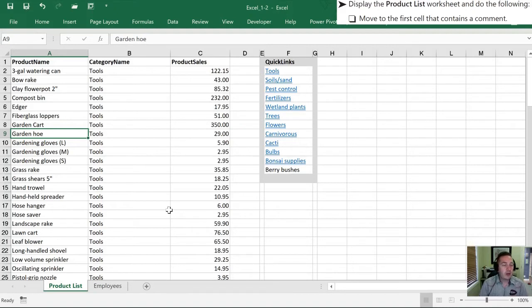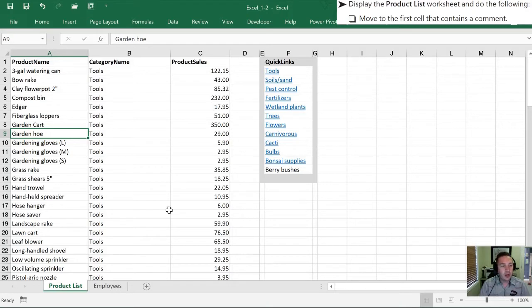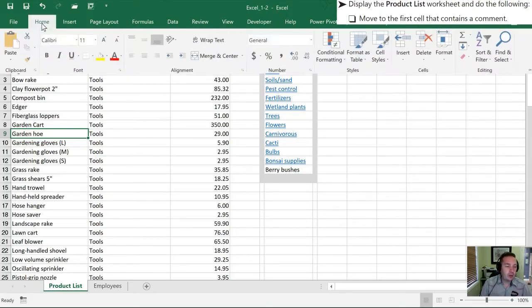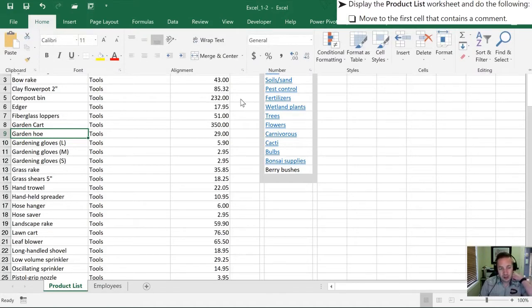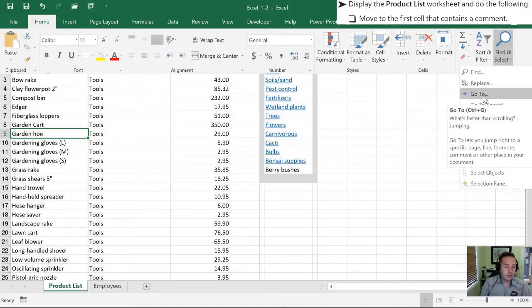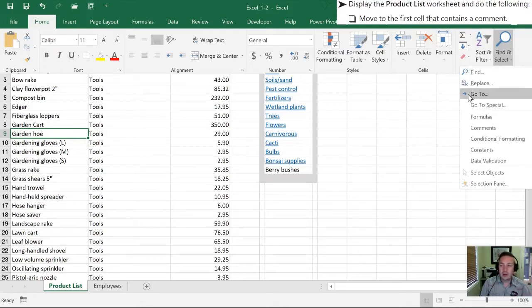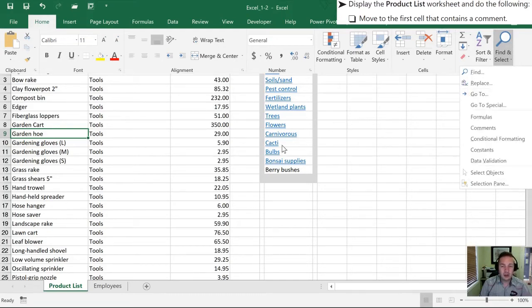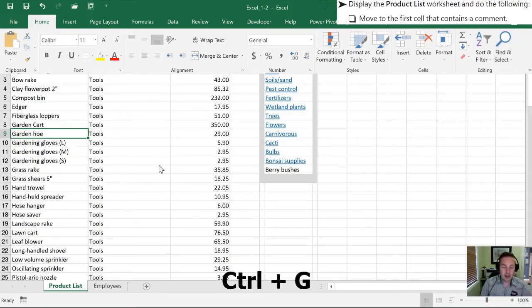Now that we are here we're going to move to the first cell that contains a comment. I will point out that it didn't ask us to find it but merely to move. So you can think of that as going to. There's two ways that I'll show to do this. First is through the Home selection on the ribbon. We'll go over to Find and Select and then choose our Go To. The other option, and you'll note as I hover over this it's going to show me the shortcut right below my mouse there and that's by hitting Ctrl+G.